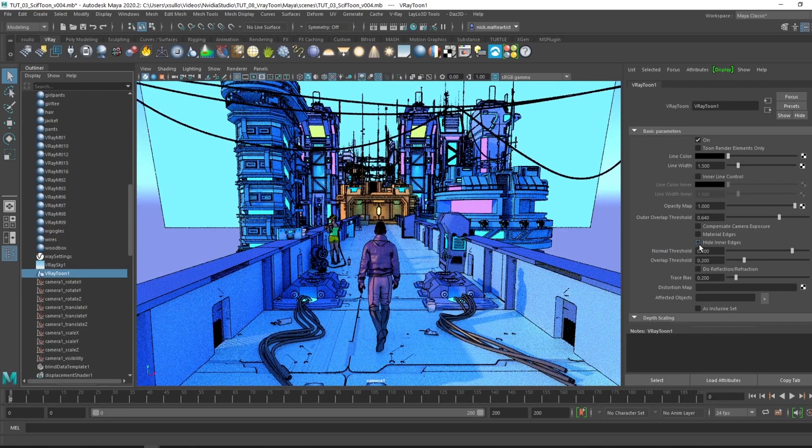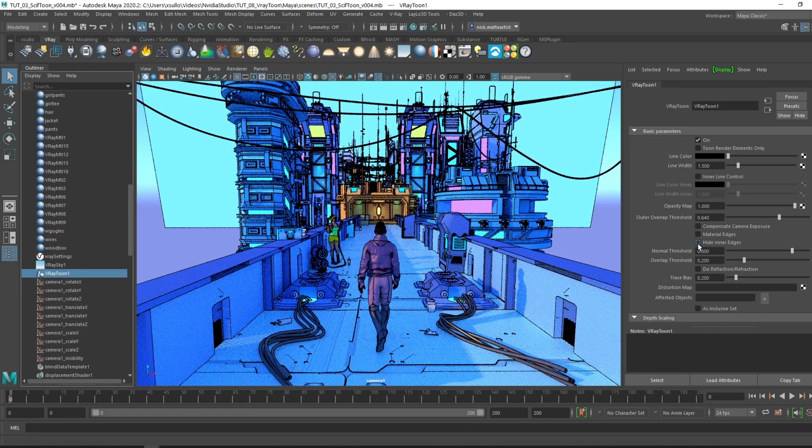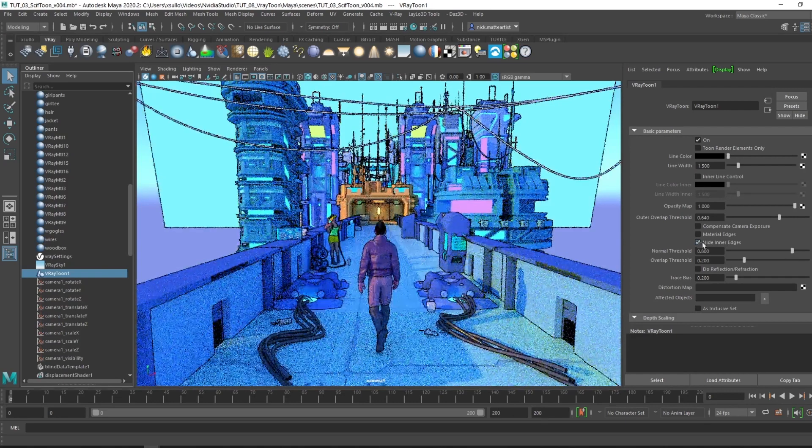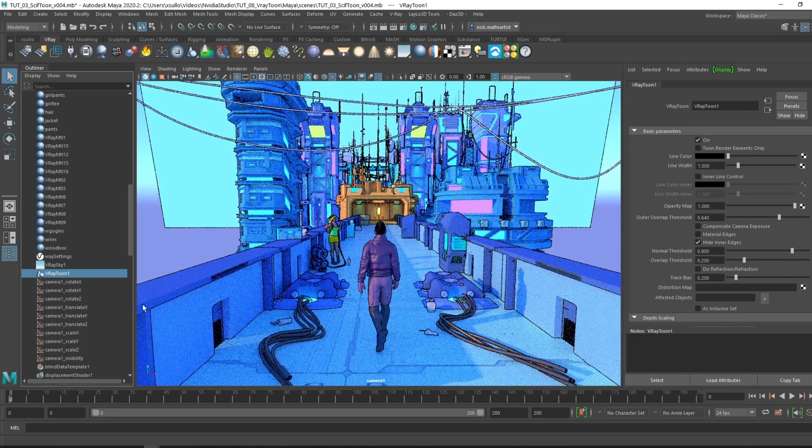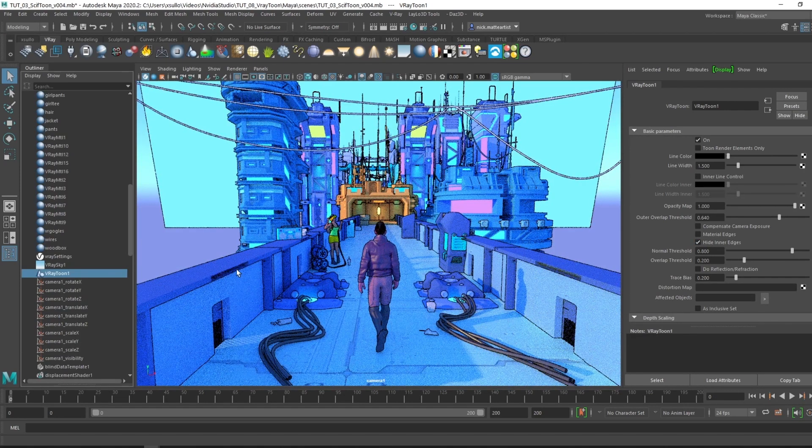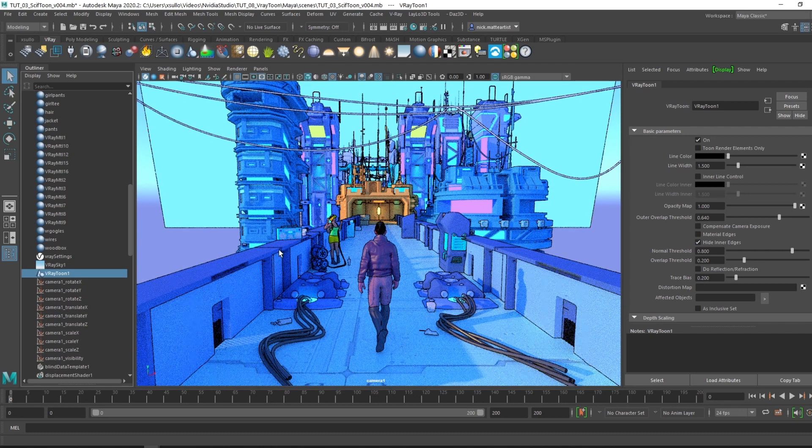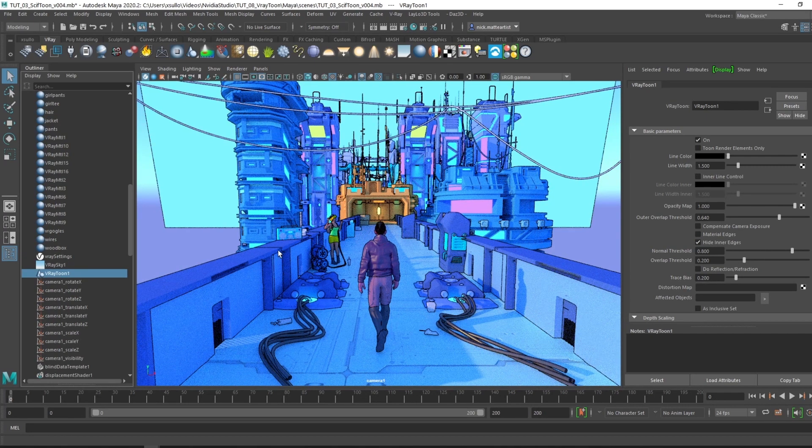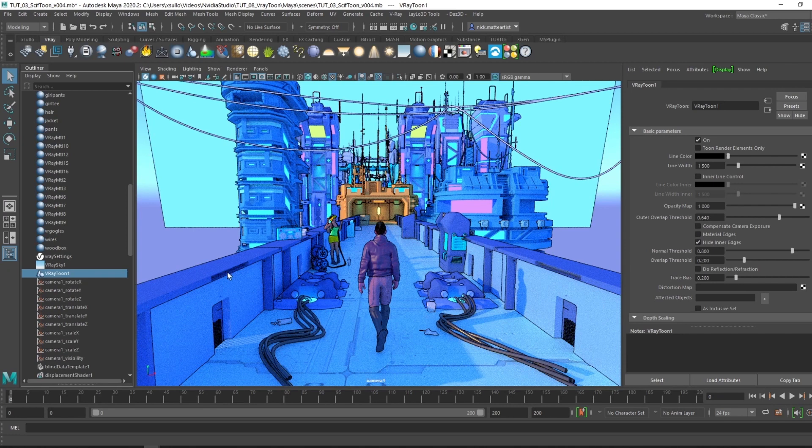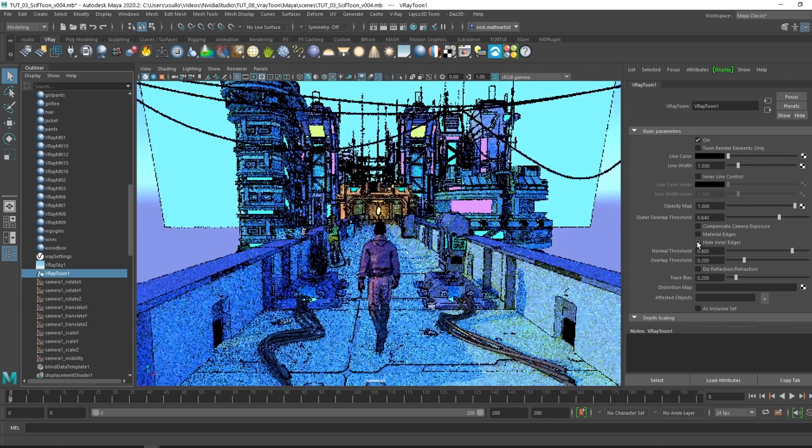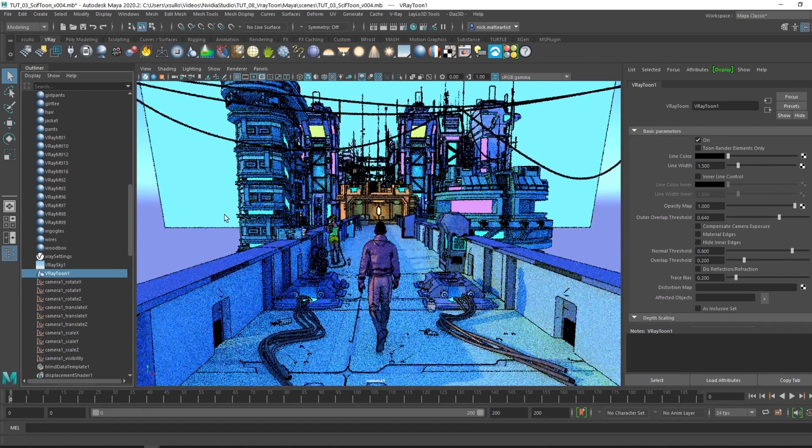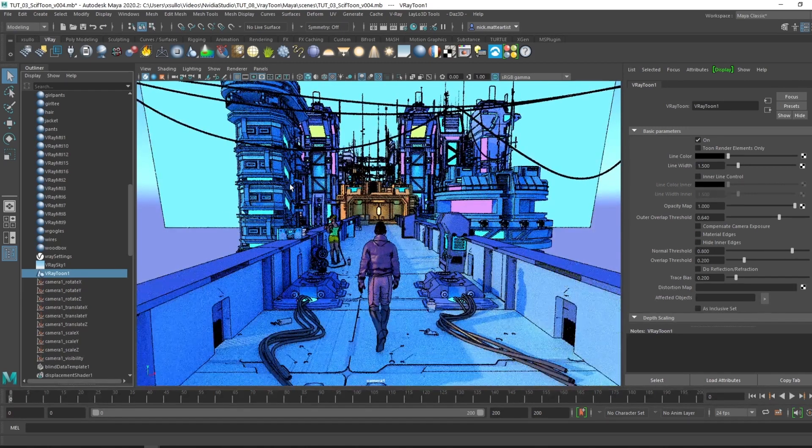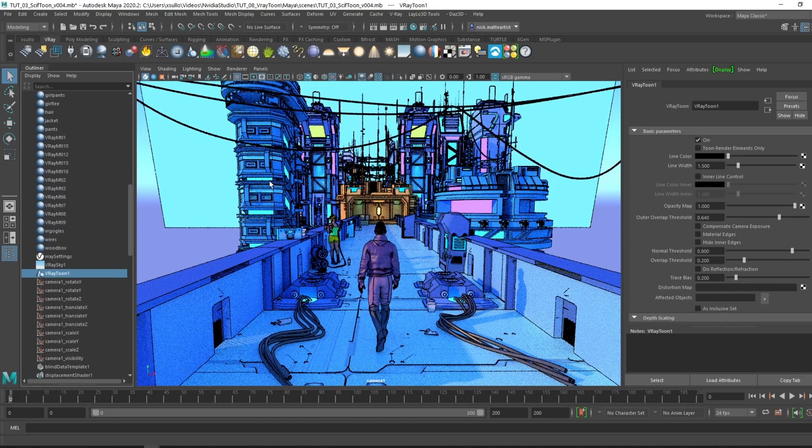You can check out the hide inner edges. Say you don't want some of the line work detail within the object itself, like this panel right here, even these buildings, it's hiding all that line work and just calculating the line work around the object itself. I like to make sure to include that, love all that little line detail.